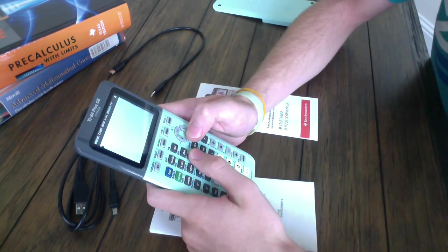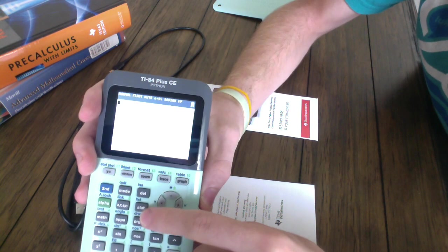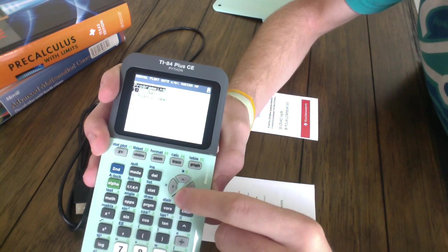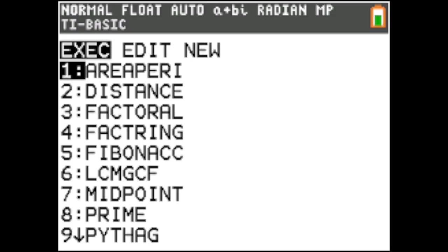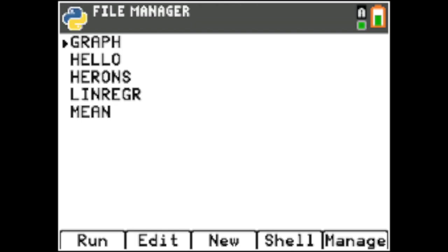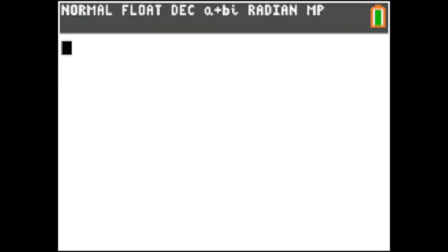A new thing in TI 84 Plus CE Python calculators is when you hit program, which is below the stat button. Hit program and normally, it'll take you to the TI Basic section. However, with the TI 84 Plus CE Python, you'll have the option to program with the Python app. When you hit Python and hit enter, it'll take you here, which if you press F1, it'll hit run. If you press window, it'll edit the certain program that you're on. You can create a new program by hitting zoom. You can go to the shell, which runs your Python programs by hitting trace. Or, you can hit graph to manage or delete or rename any of these programs. So, let's exit out of that. You can just hit second and mode, which is quit, and then hit graph for OK to exit out of the Python app.